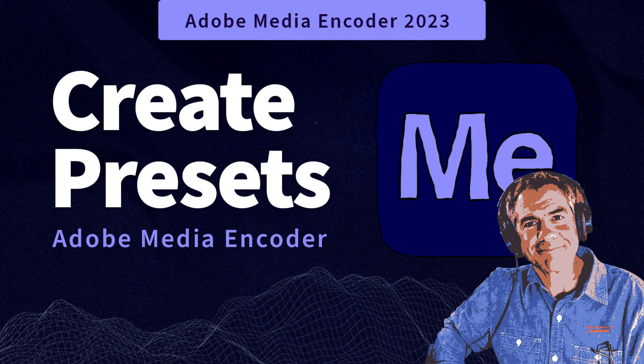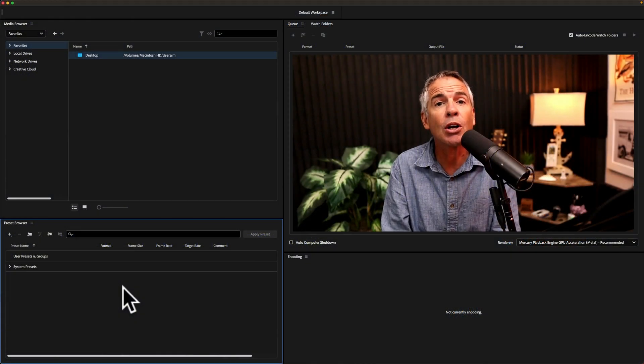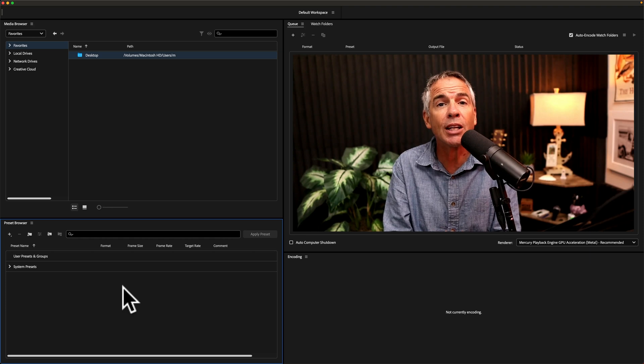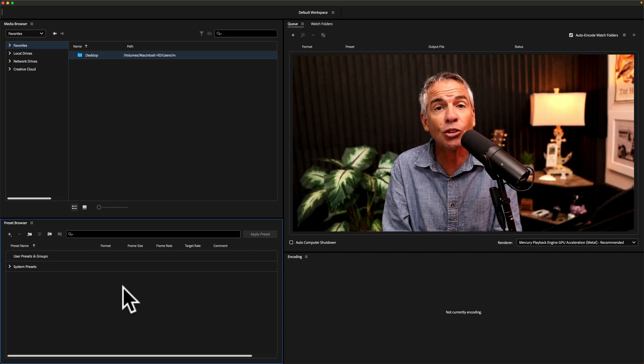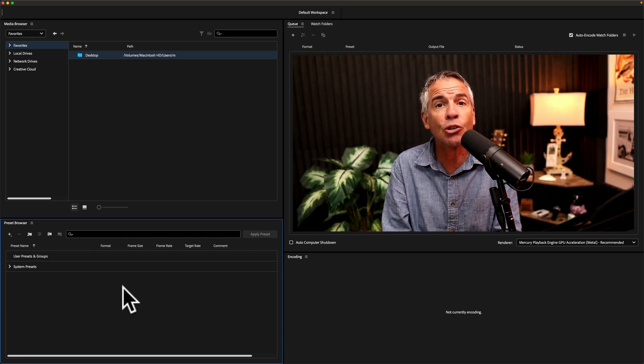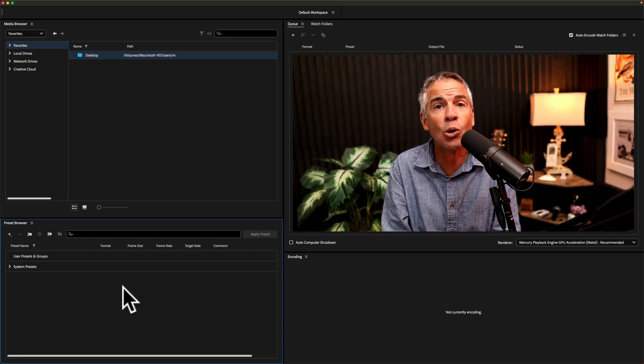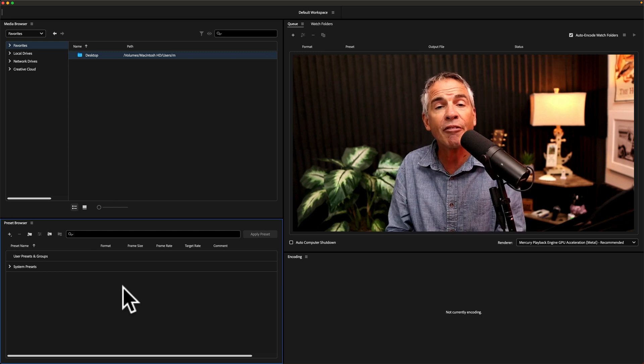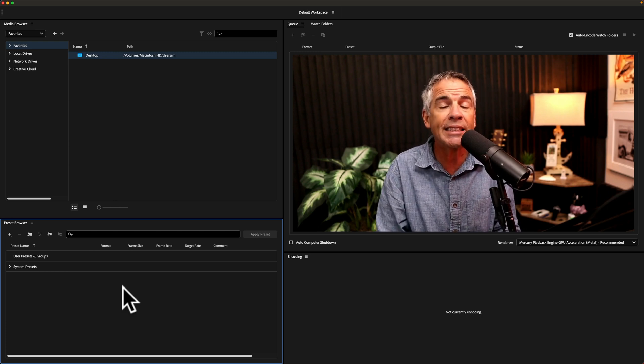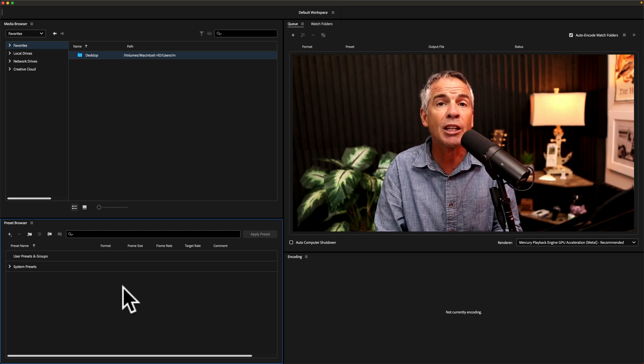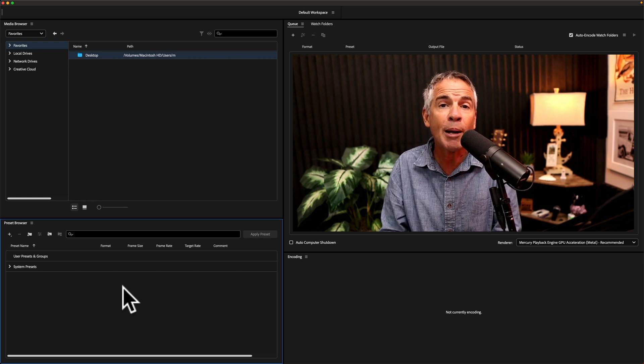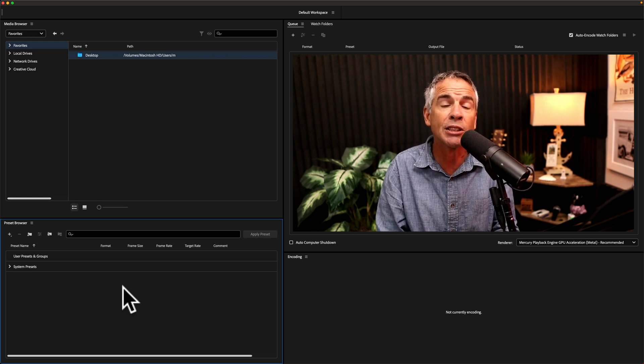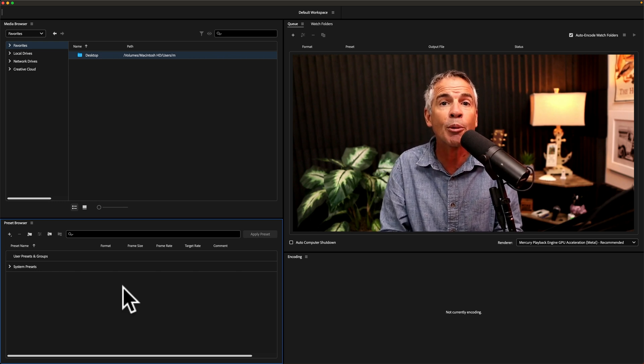Hi folks, it's Mike Murphy. Today's quick tip is about Adobe Media Encoder 2023. In this tutorial, I'm going to show you how to create encoding presets to make it fast and easy to export your videos in the format that you want from applications such as Adobe After Effects and Premiere Pro.